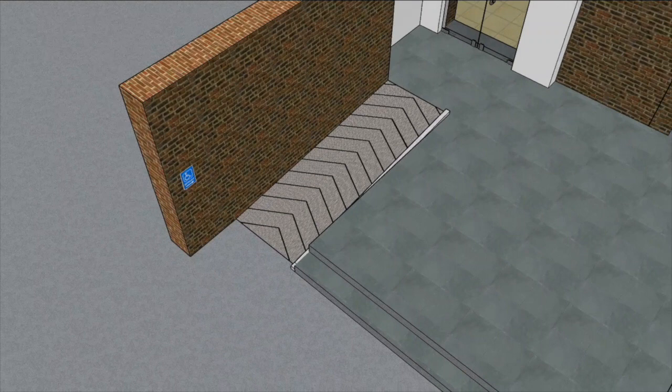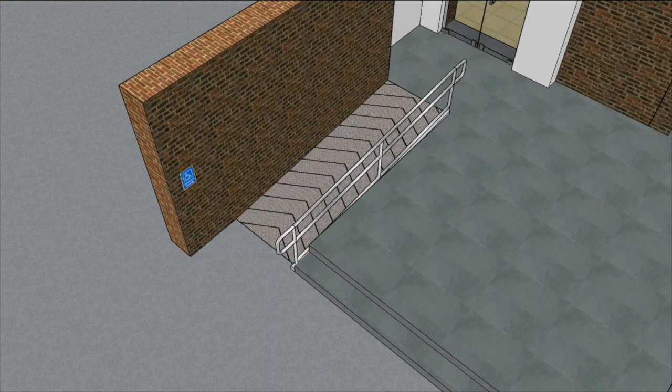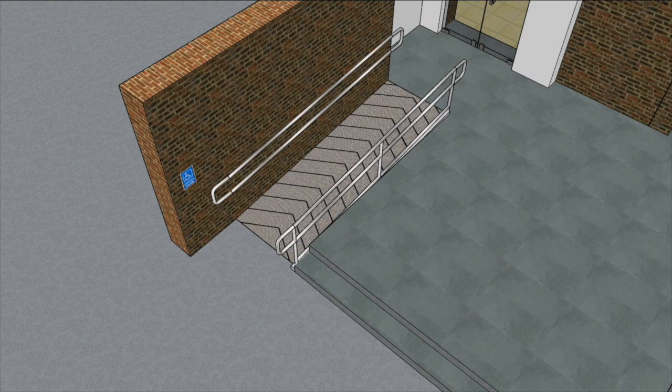Handrails. All ramps should have handrails on both sides. If the ramp is on the wall side, the handrail can be fixed directly to the wall.